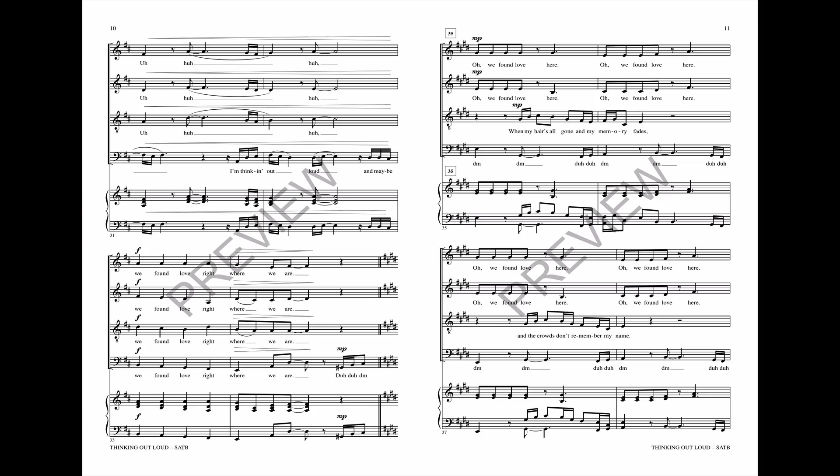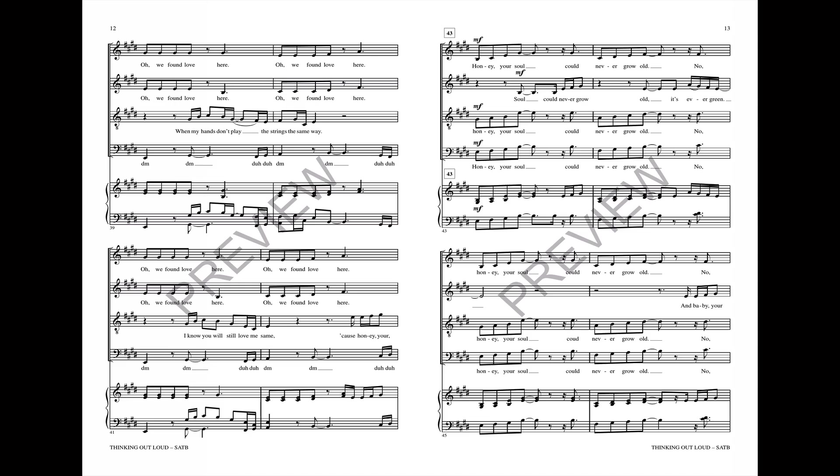We found love right where we are. Oh we found love here, we found love here.